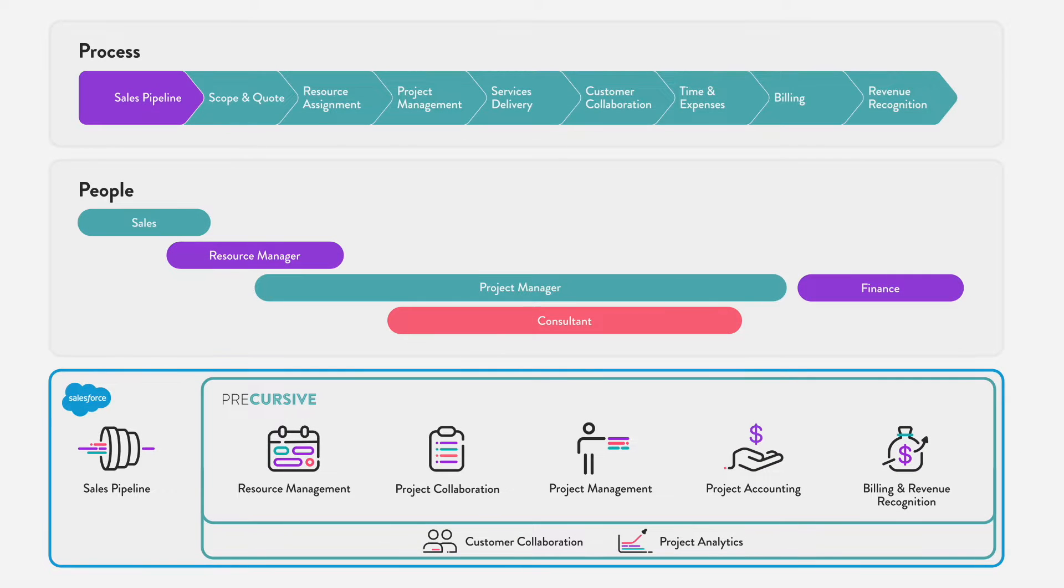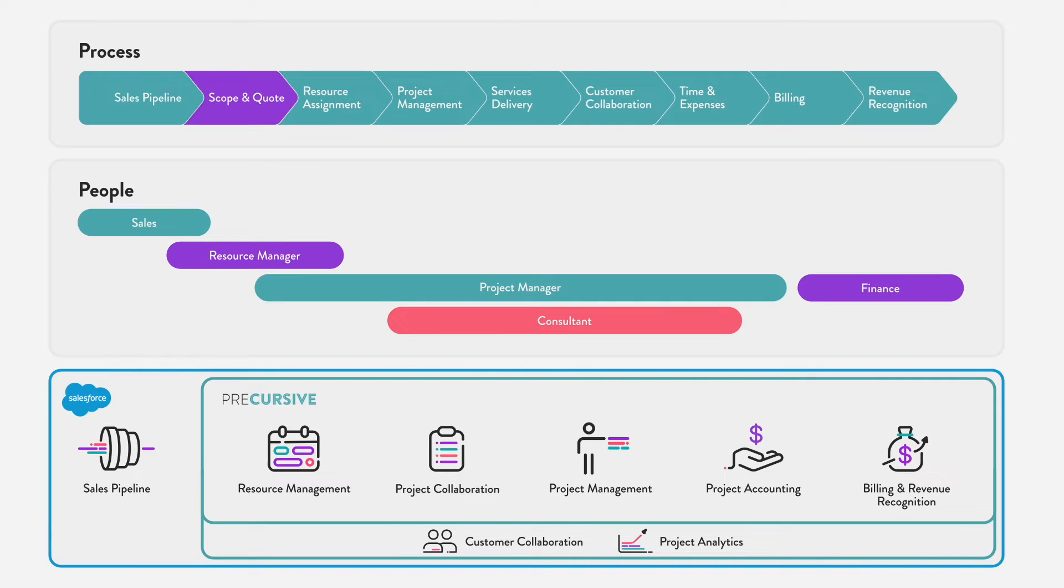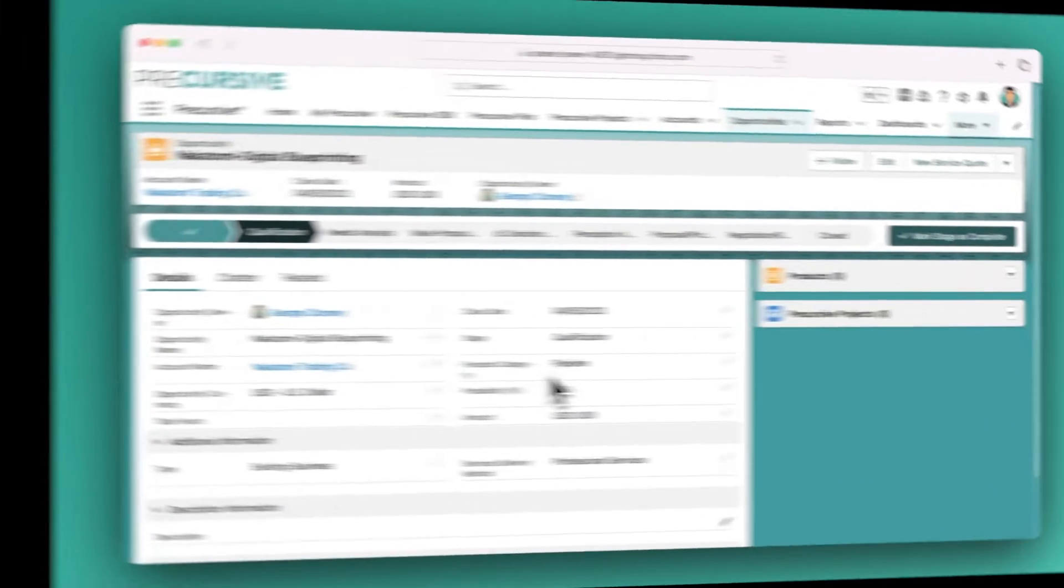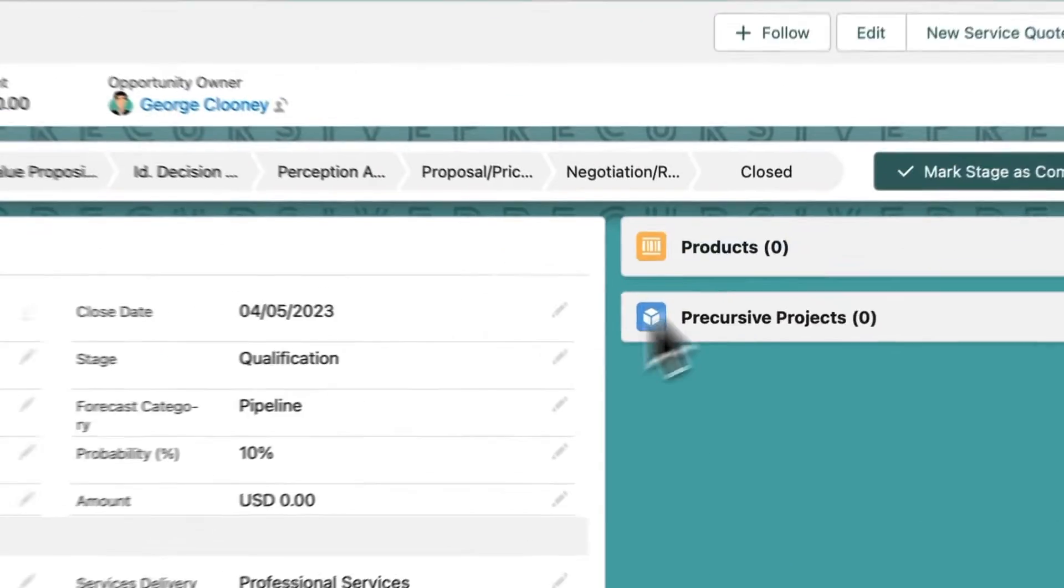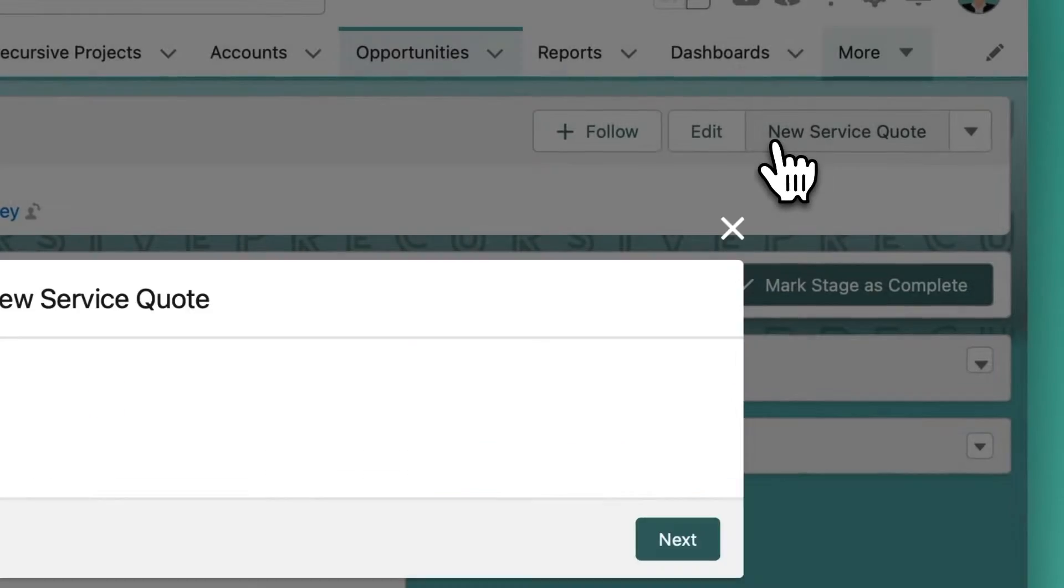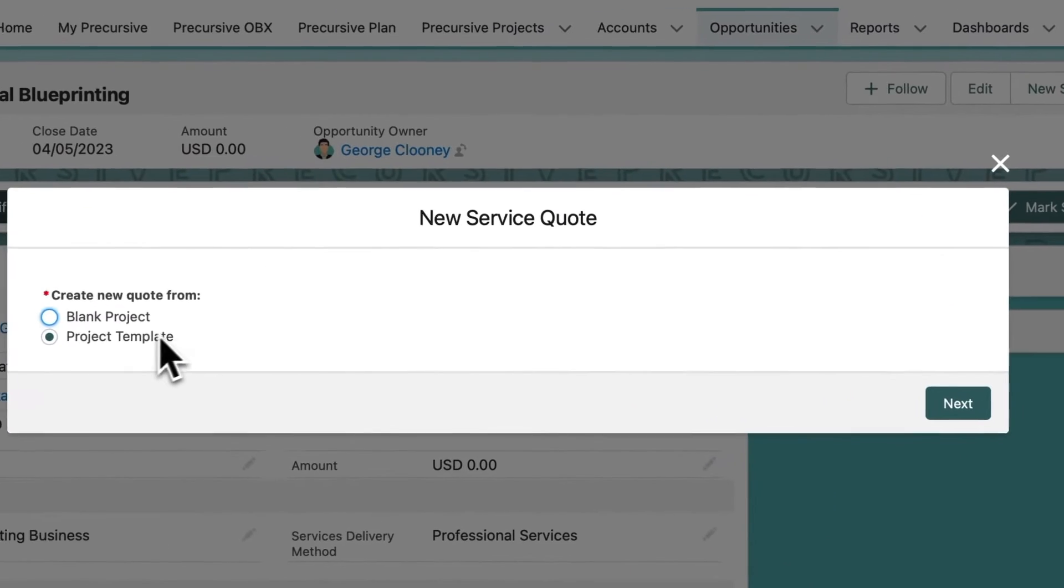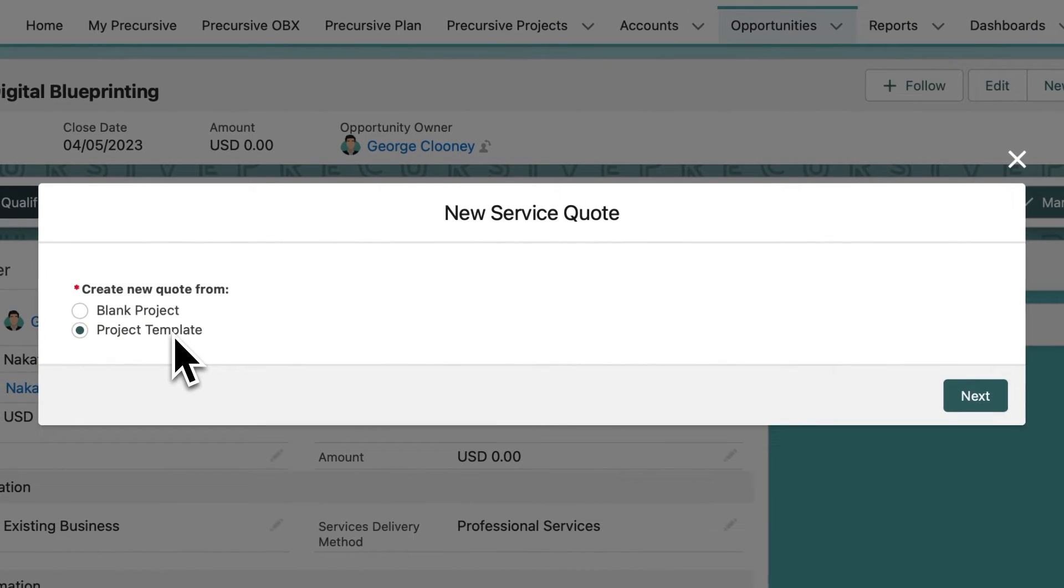Precursive starts by improving the alignment between sales and services, providing sales more visibility into services capacity and allowing services to build a quote project directly from the opportunity in Salesforce.